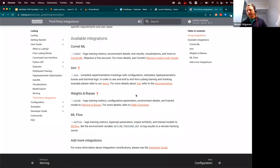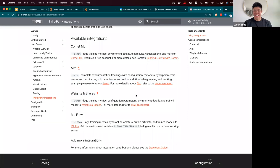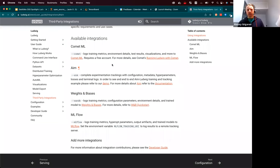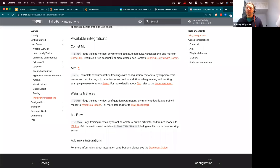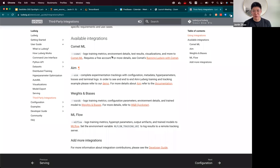If any open source library maintainers are watching this and they think they really want to integrate with Ludwig, please reach out to Justin and talk about potential integration. The thing to do would be to join the Slack and come chat with us. We're really friendly, try to be very responsive, and we're all really passionate about machine learning and making this a great interface to bridge the two sides of the ML landscape we talked about at the beginning.